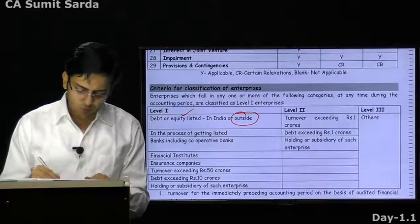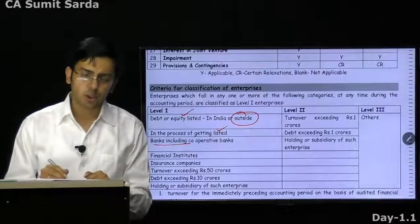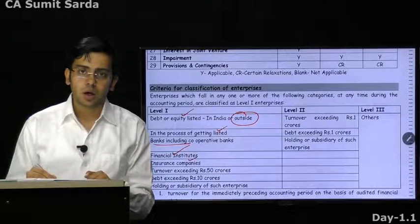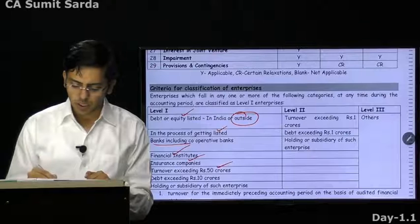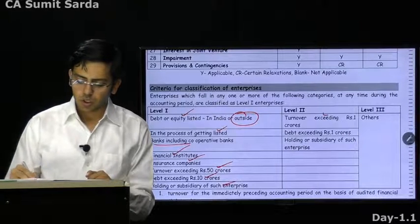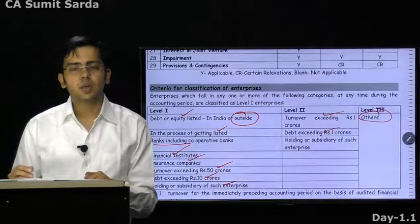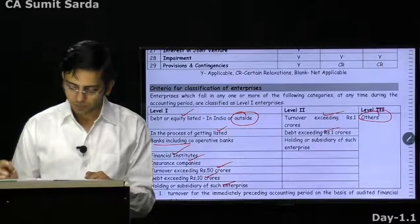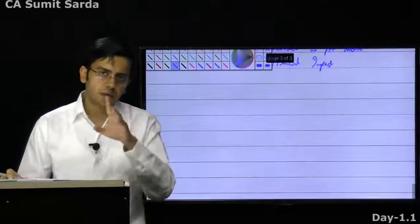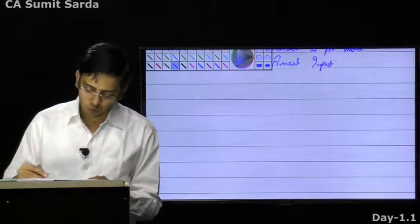In the process of being listed — you have applied. You are a banking institute, financial institute, or insurance company. A company with turnover more than 50 crore, deposits exceeding 10 crore. You are holding or subsidiary. If your turnover is more than 1 crore or debt more than 1 crore, you are a Level 2 enterprise. All others are Level 3 enterprises. Always the first one that is defined as Level 1 enterprise — remember this.